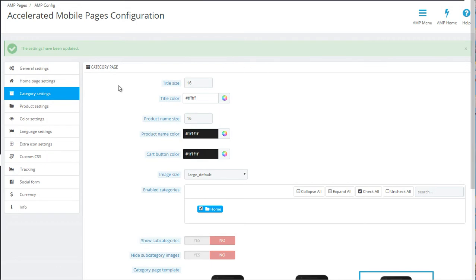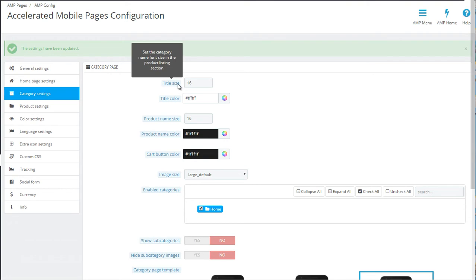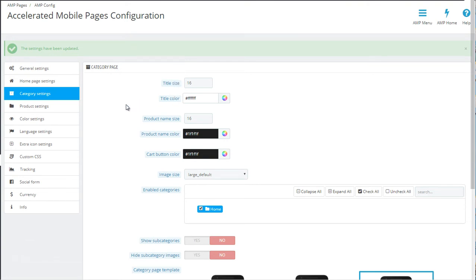Next up, we have the category settings, and these don't influence only the way the categories are displayed. Some of these options will also determine how the products appear in your homepage. So first off, the title size and title color. This is the title, the name of the category, as you saw with featured products and new products.